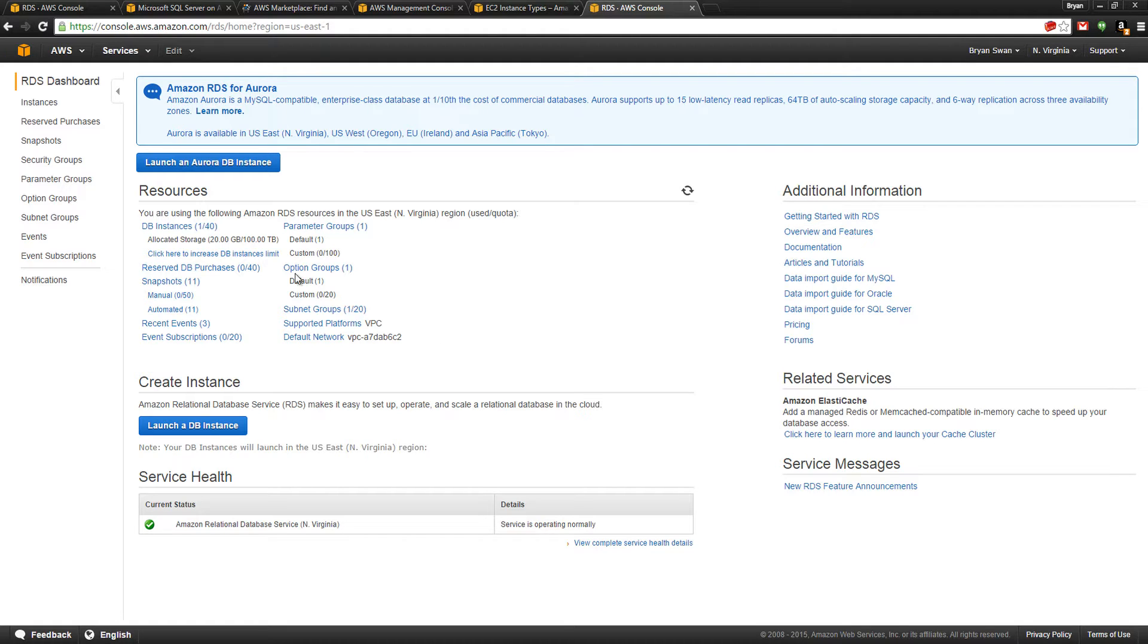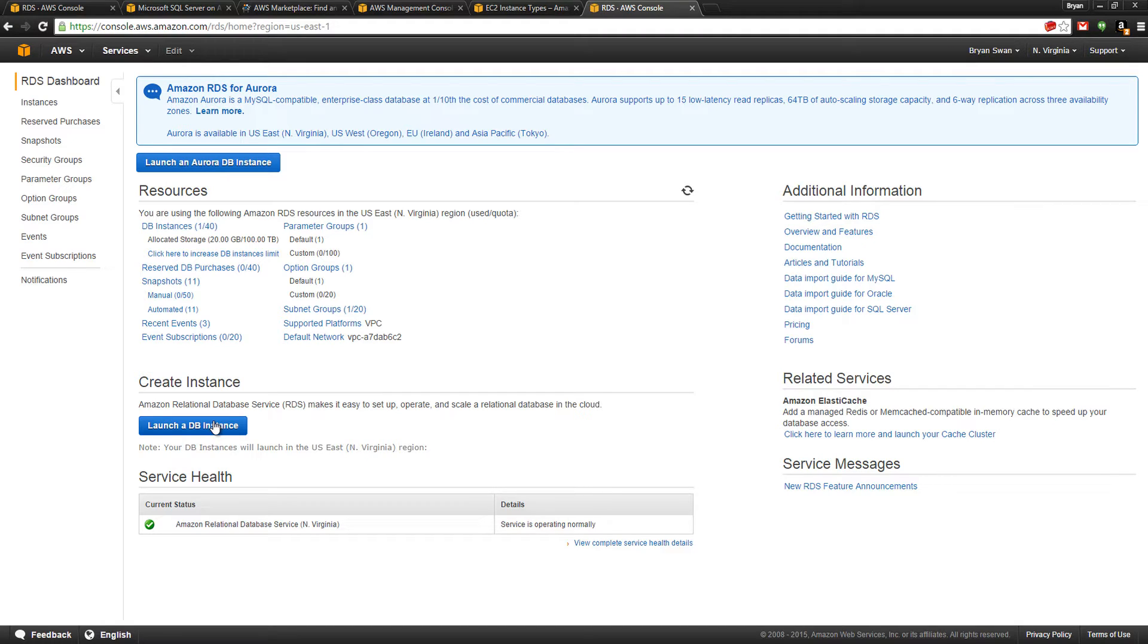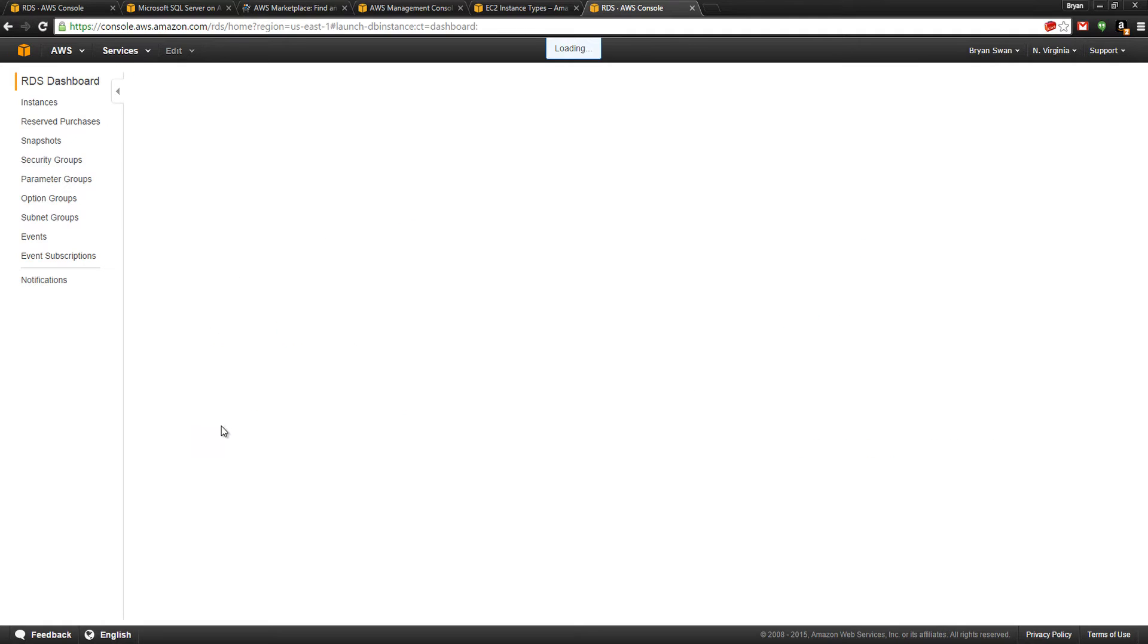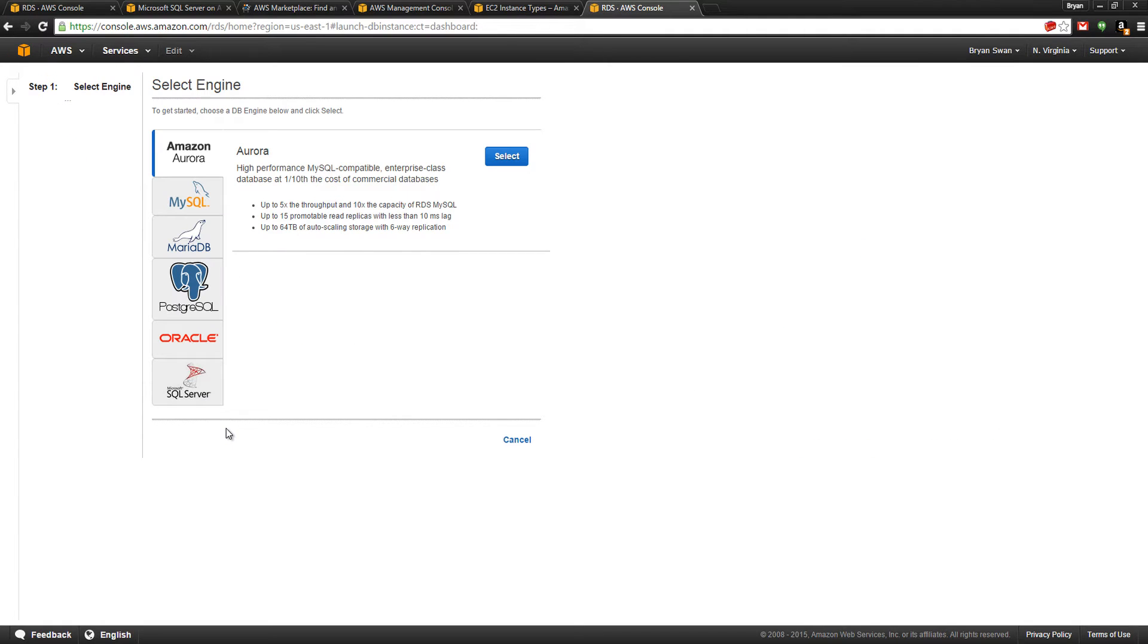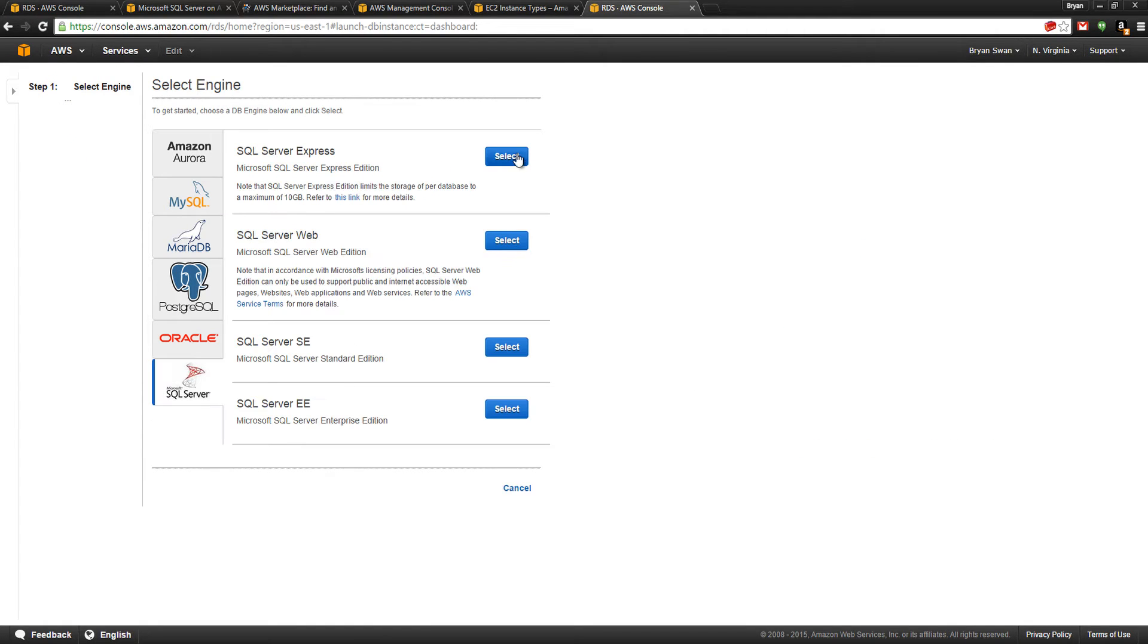Let's launch a DB instance. AuroraDB is a proprietary DB from Amazon and is fully MySQL compliant for a whole lot less. I'm going to start up a SQL Server Express instance. You can choose BYOL, which is bring your own license to Enterprise Edition.